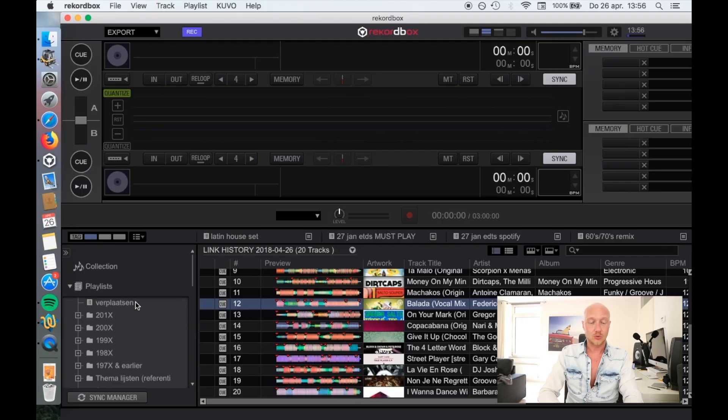You can only use the history function if you have connected something to Rekordbox — that can be your CDJs via the Pro DJ Link connection, a DJ controller that you use with Rekordbox DJ, or a USB thumb drive in your CDJs. So let's dive into Rekordbox.